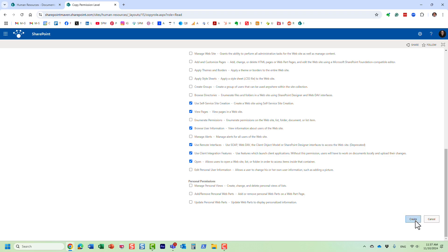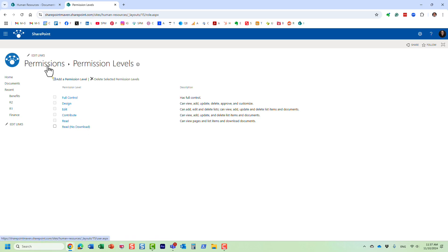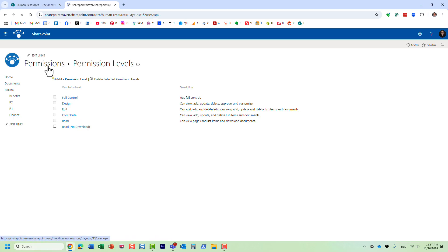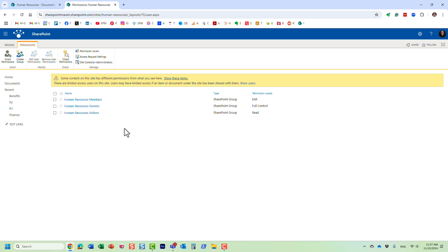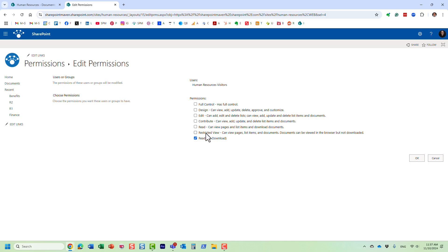We don't need to worry about anything else here and we click create. So we just created our custom permission level, here it is. But we need to do now one more thing: we now need to assign this permission level to this group. Because at the moment this group has read permission level, so we are going to tweak it. We are going to click the checkbox next to visitors and we're going to say edit.